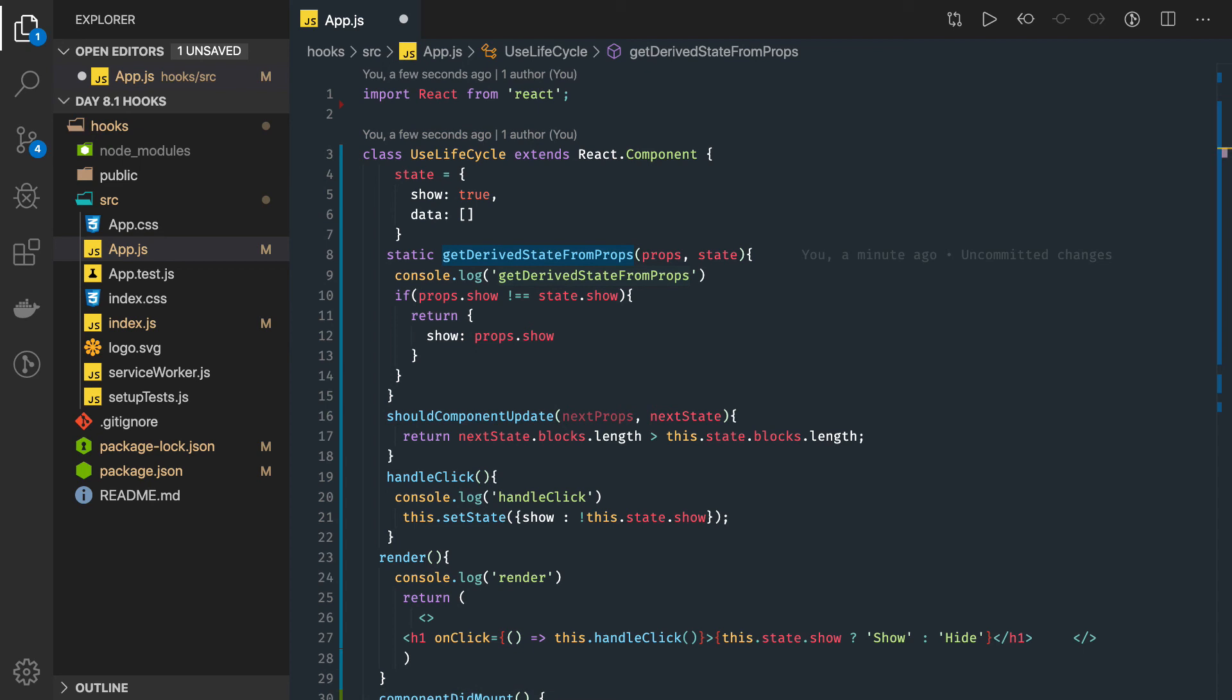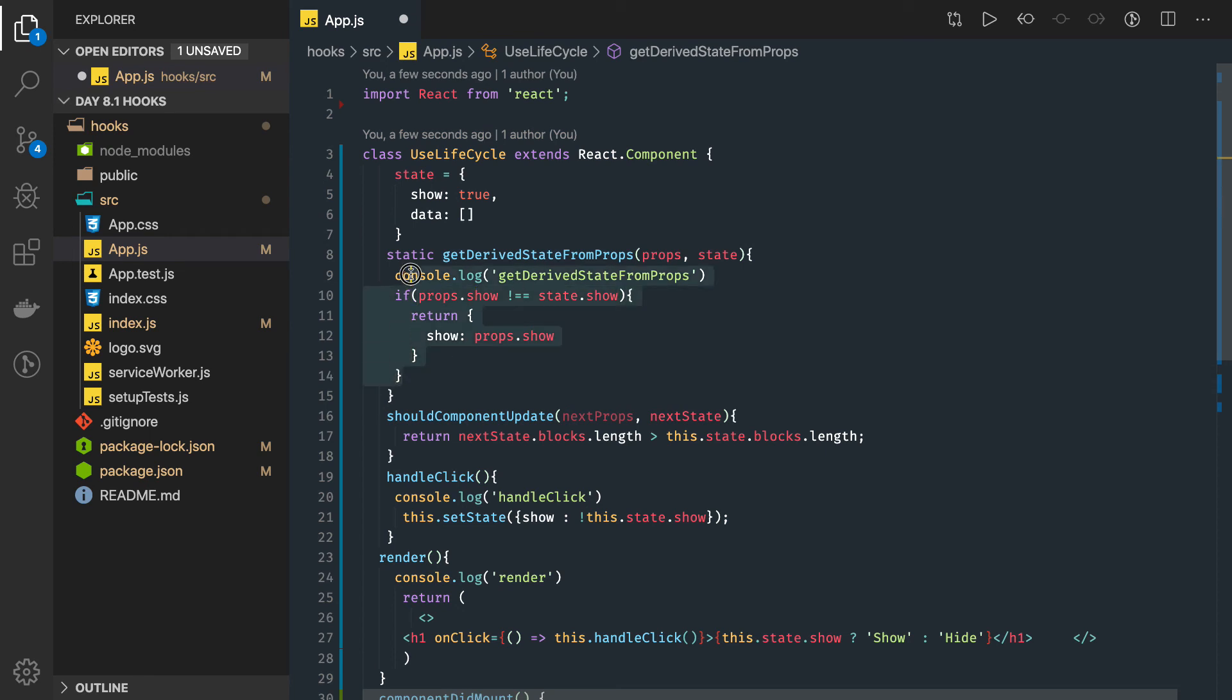The basic example I can think of: this is a child component, I have some local state, I got some new data in the props from the parent component. Then I will check, first I need to reset the state based on the new data I'm getting from the parent component.